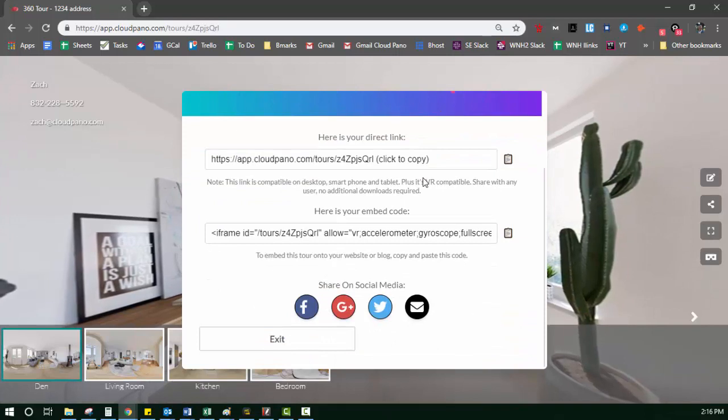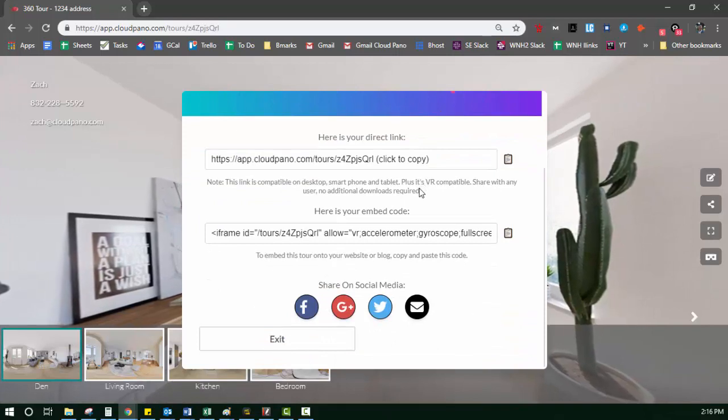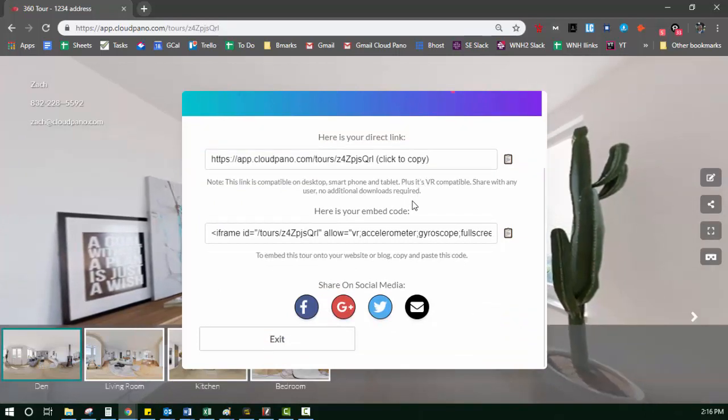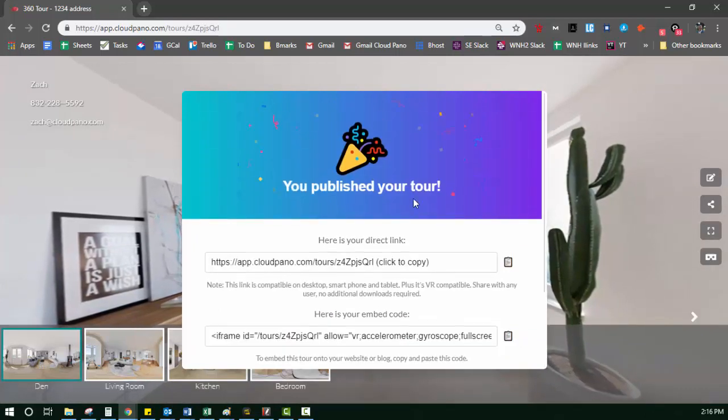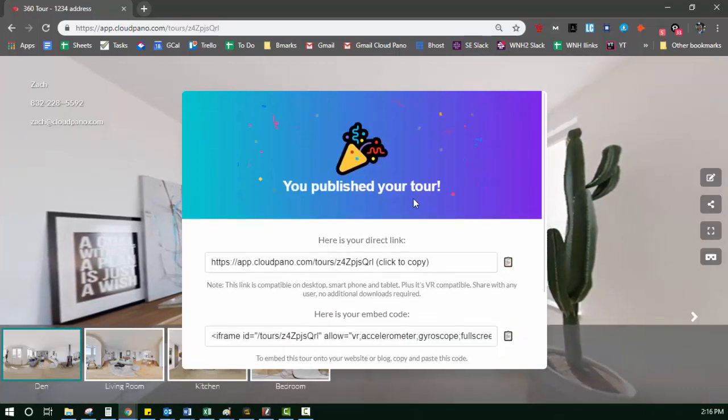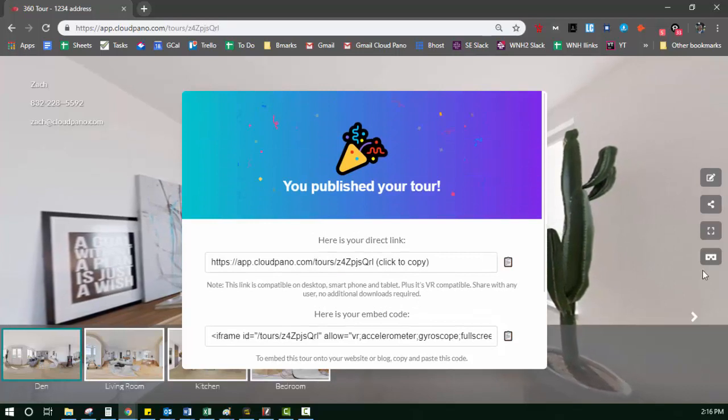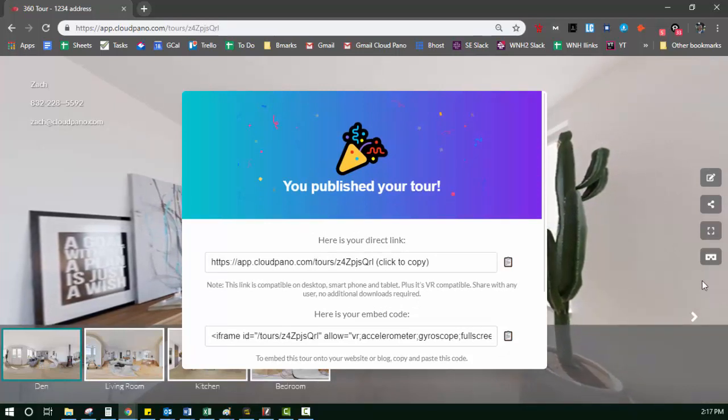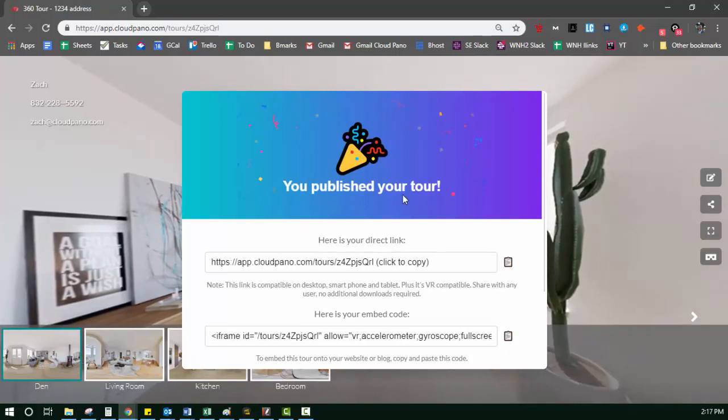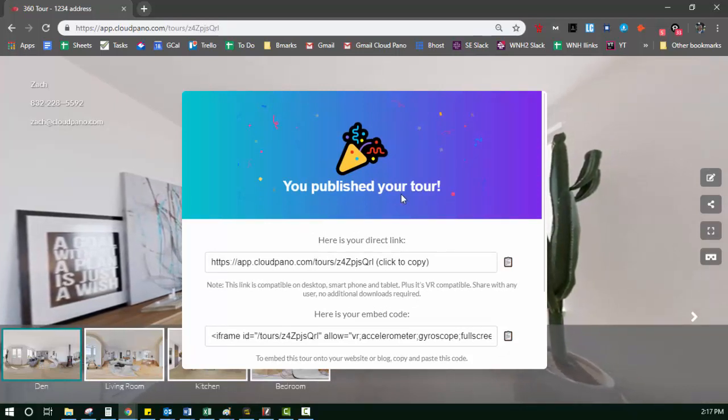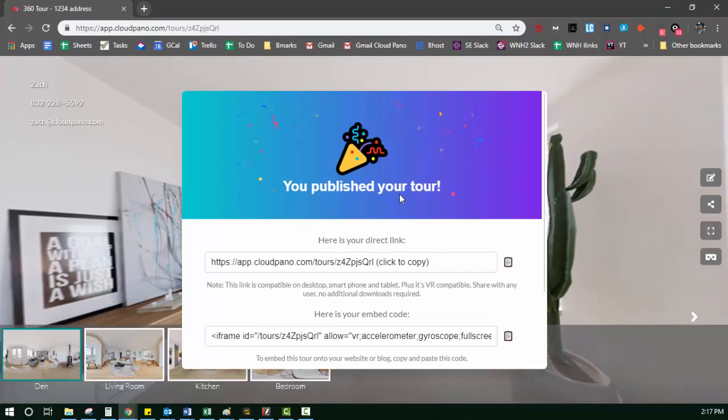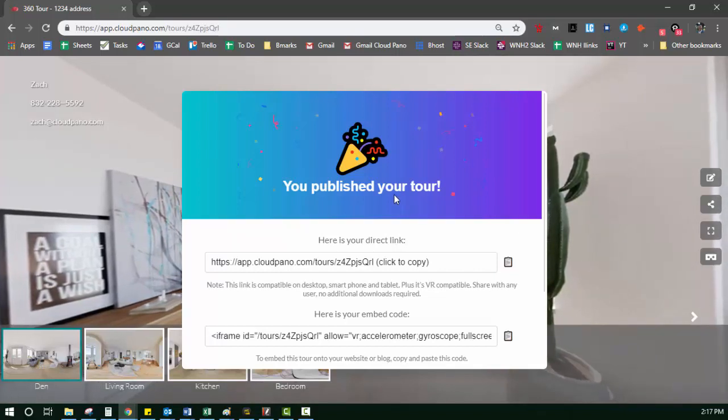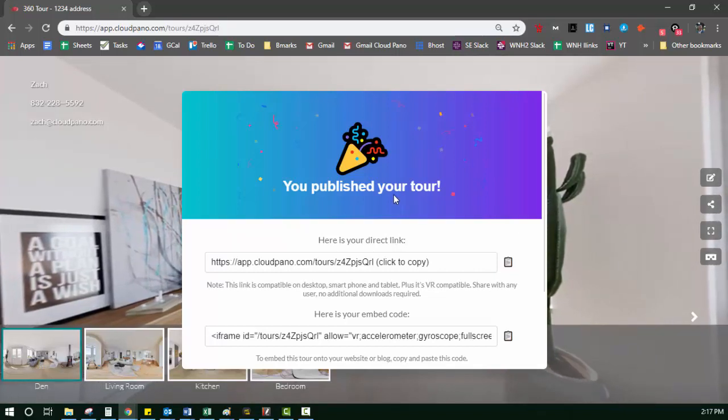Once you select yes or no, if you want to make your tour pro, you'll be asked to, which pro basically removes the cloud panel logo right here. And you can also use your own domain name when you have a pro tour, which is really cool. Basically like a white labeled service.